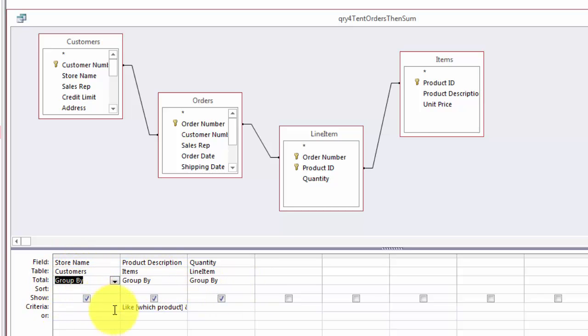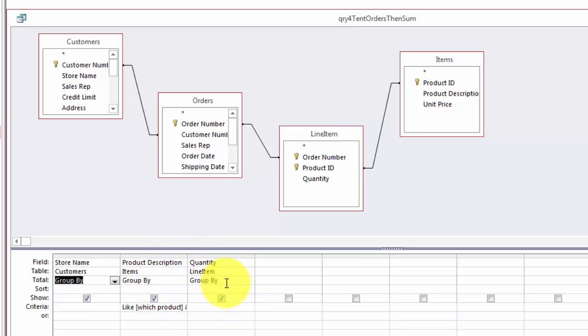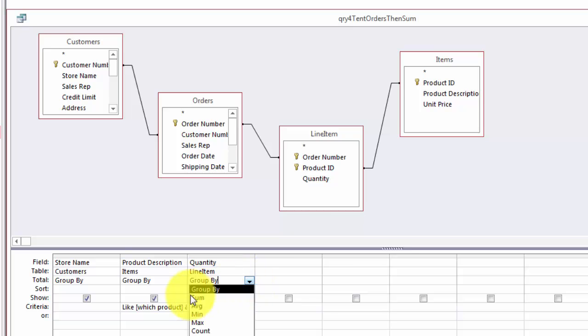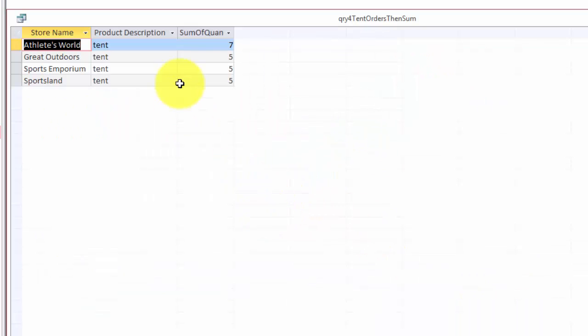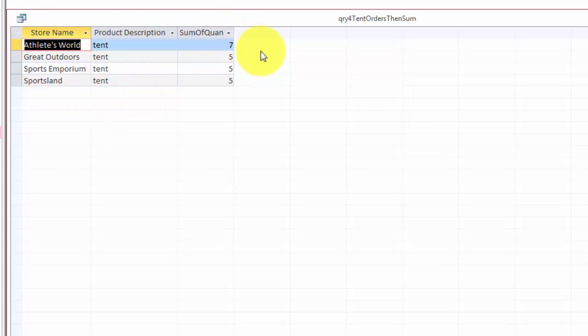Group by store name, group by product items, and then for quantity you want to sum. When you run this one and I'm going to do tent again, then I get all of this.